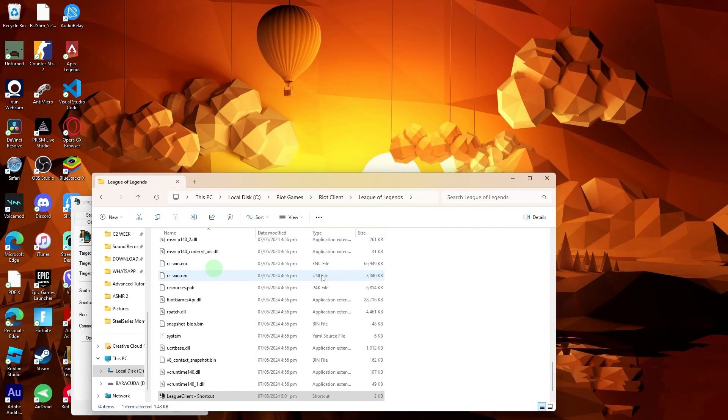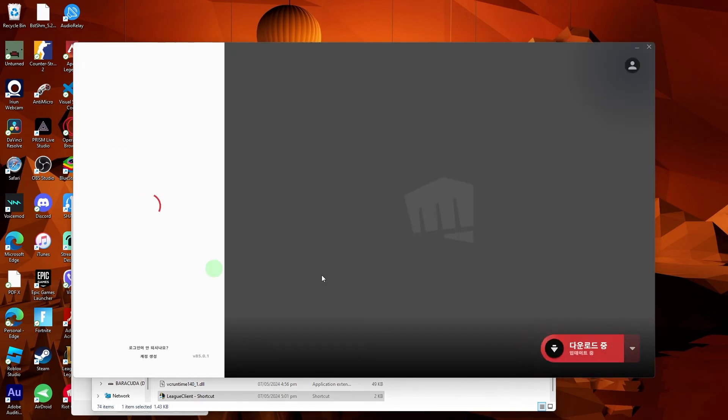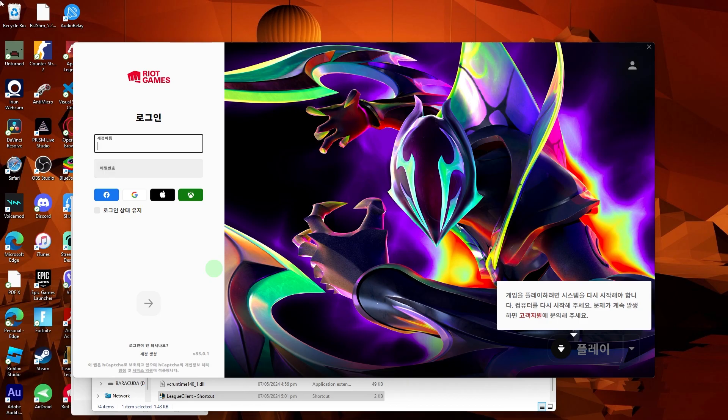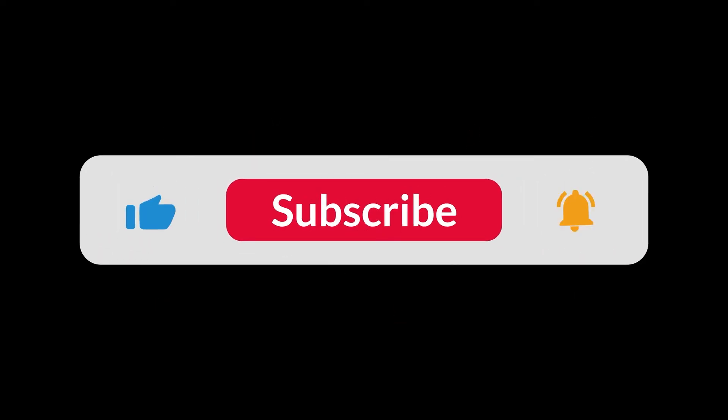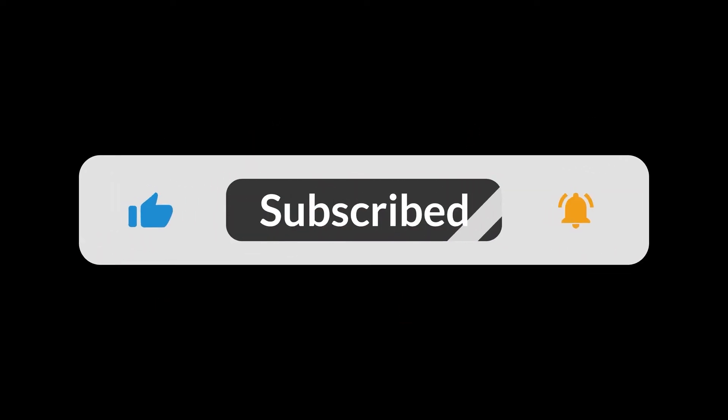Allow the game to launch and apply the changes. This may take a moment. And that's how you can change the League of Legends font to Korean. That's all for now folks, thanks for watching!